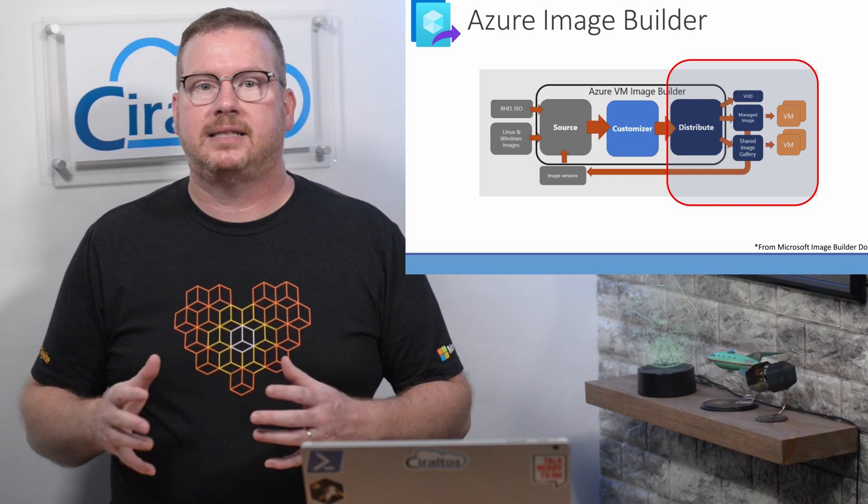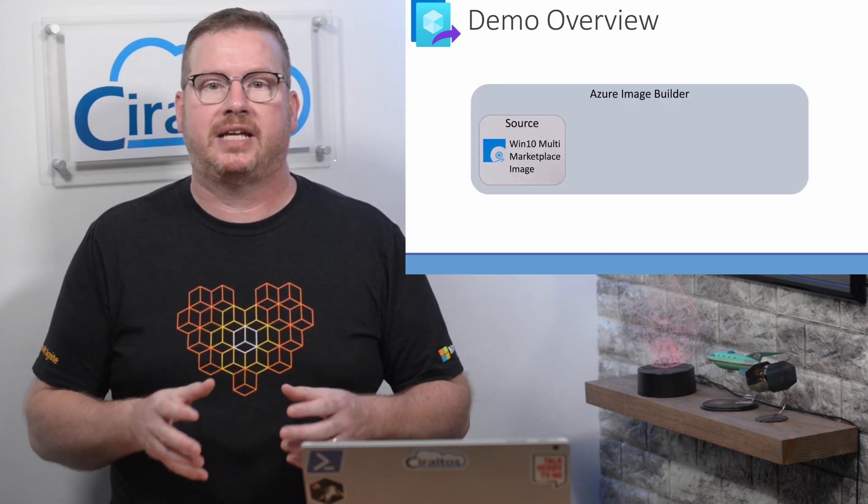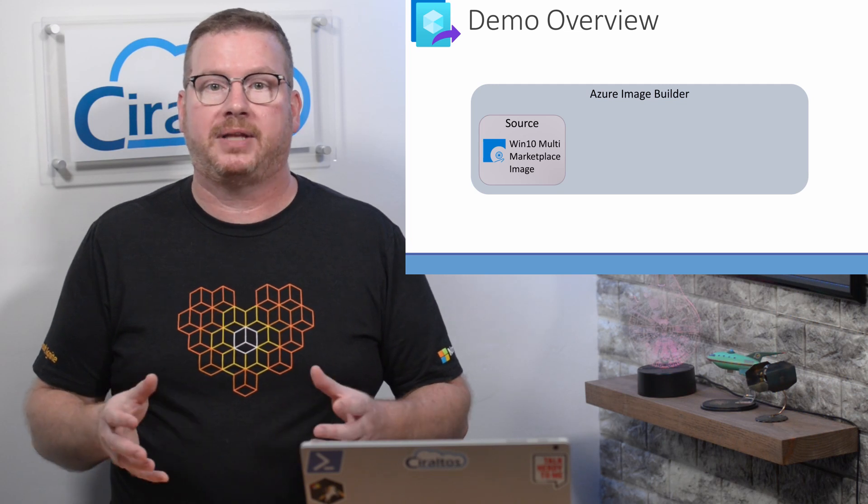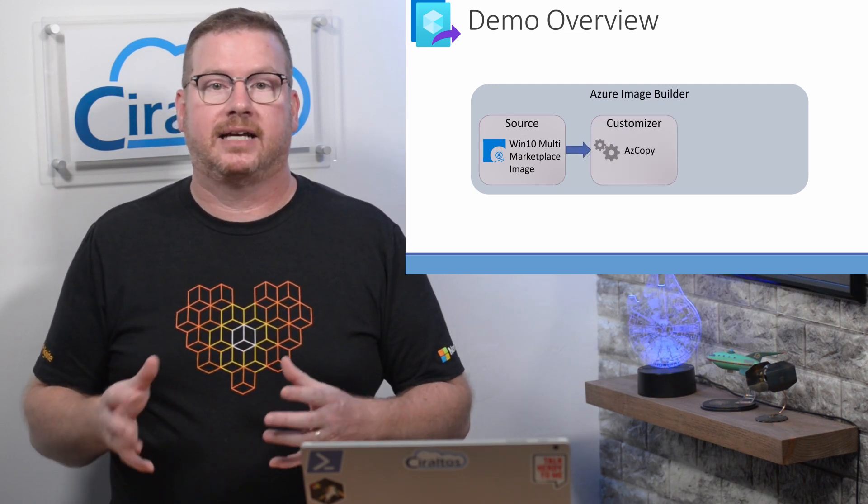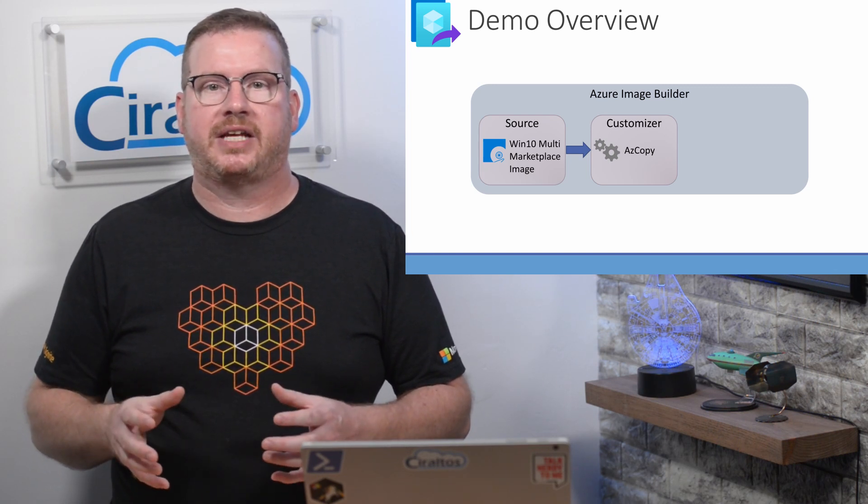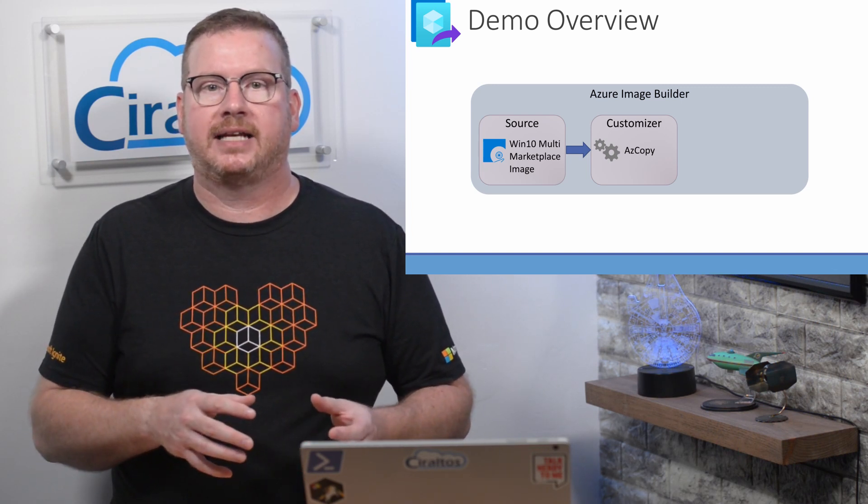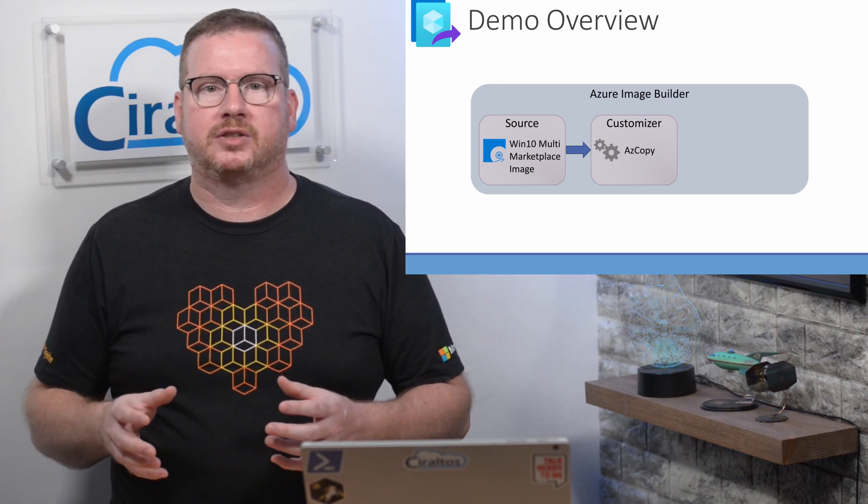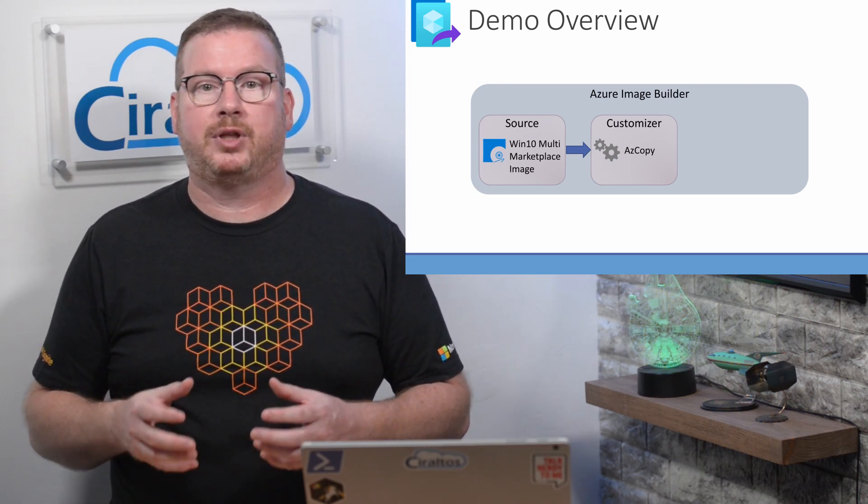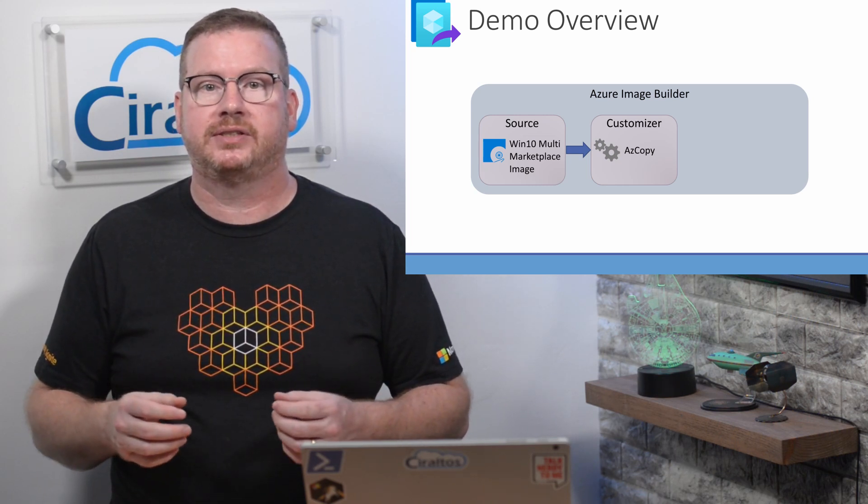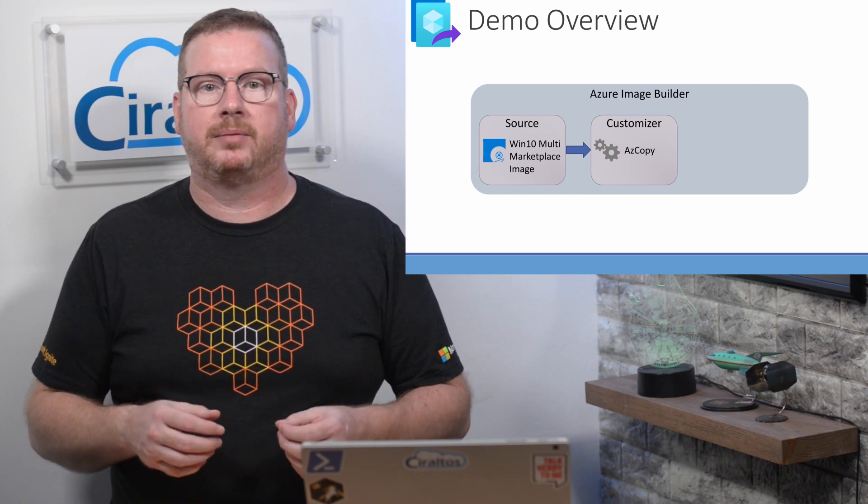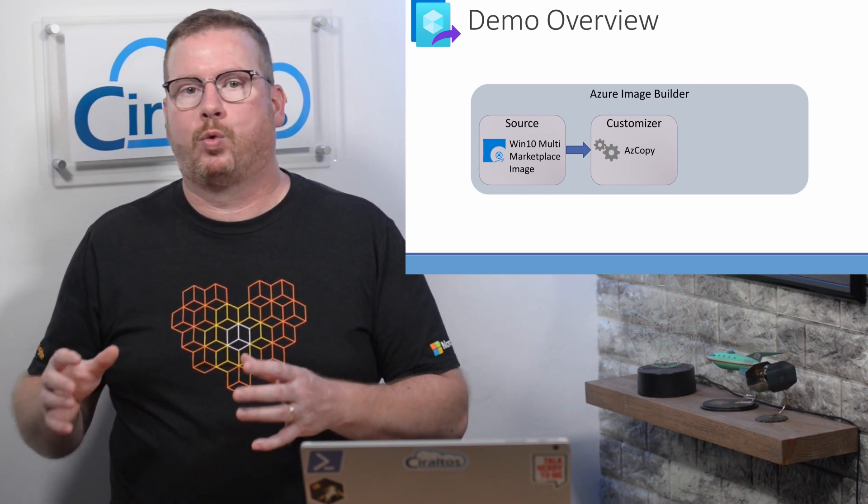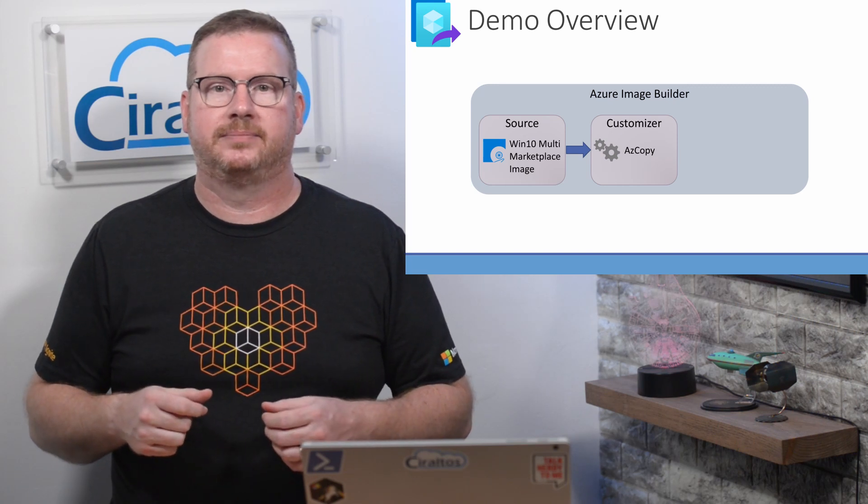Let's simplify this a bit to show what we'll do in these videos. We start with the Windows 10 Multi-user 2004 marketplace image as the source. We're going to add customizations. This video starts small. We use a customization to download and extract azcopy to the image. There's a couple reasons for starting small. We want to make sure that the template works with minimal configurations before we add a lot of customizations. That makes it easier to troubleshoot if there's a problem.